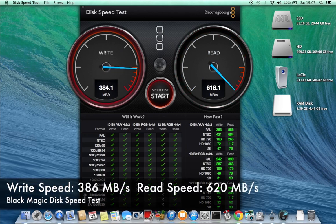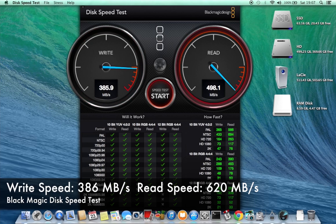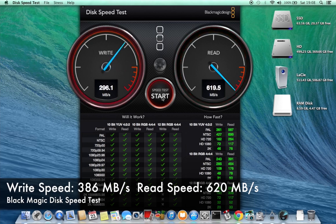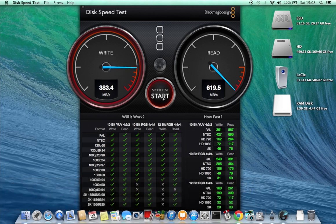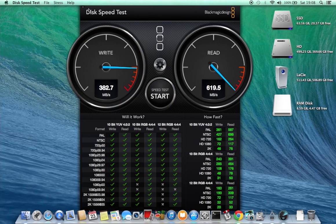I let this test run for a few minutes and at the end of the test the average write speed was about 386 megabytes per second and the read speed was about 620 megabytes per second. So this is really an incredibly fast drive. It's the fastest drive I've ever used on my Mac.